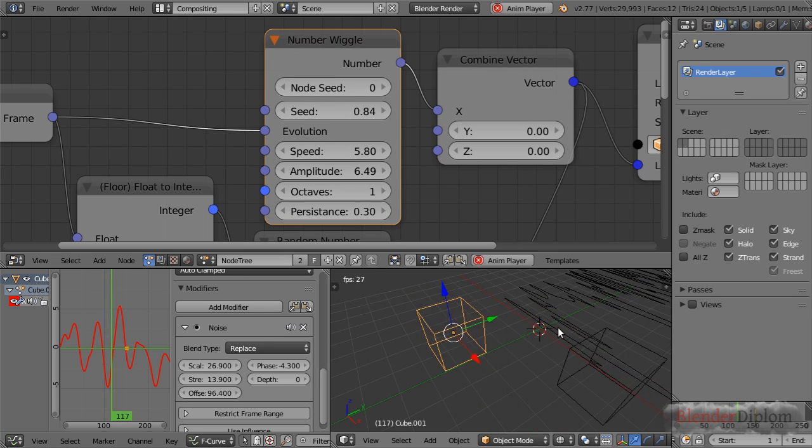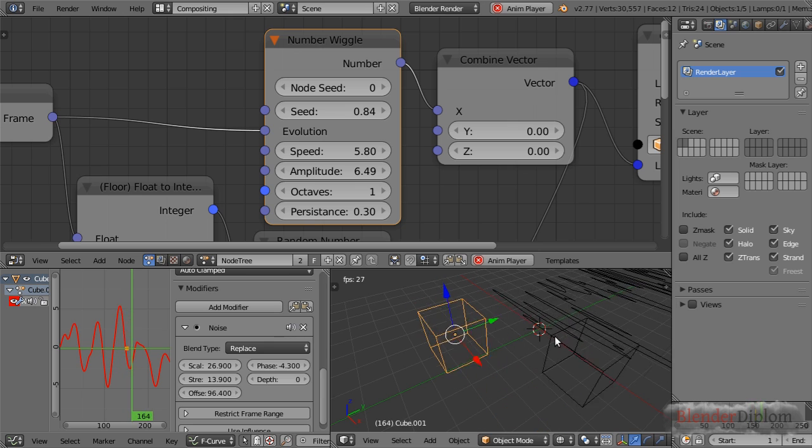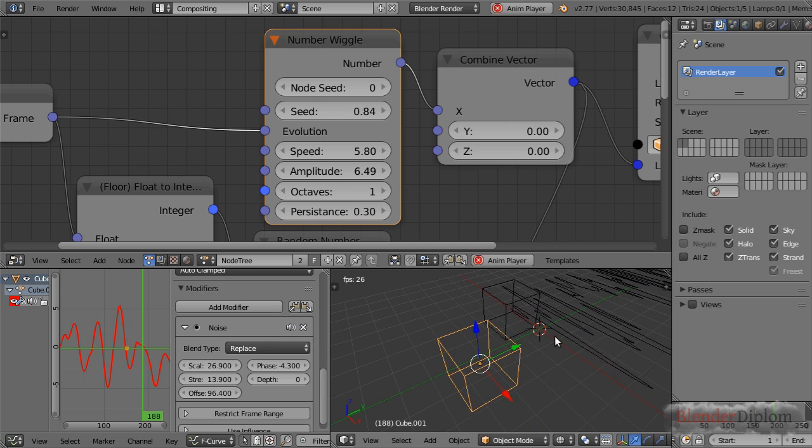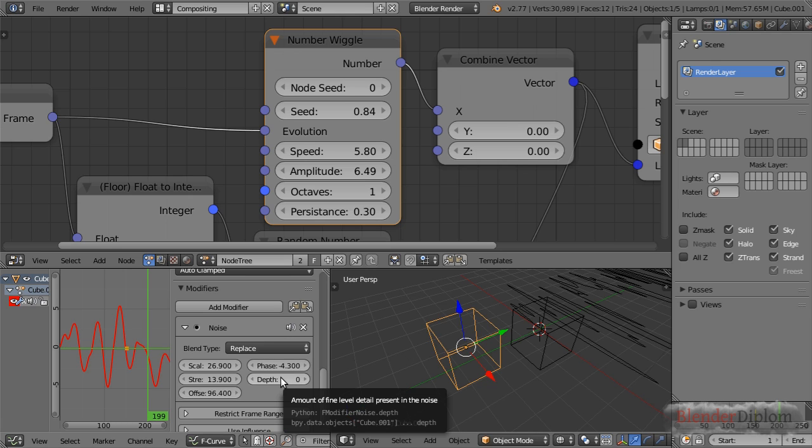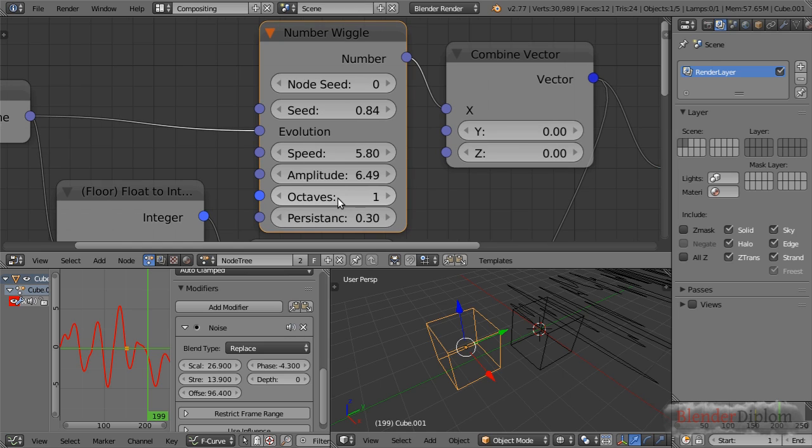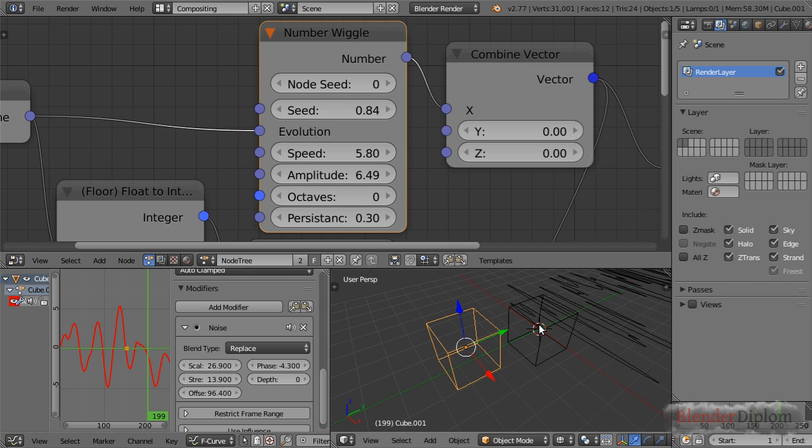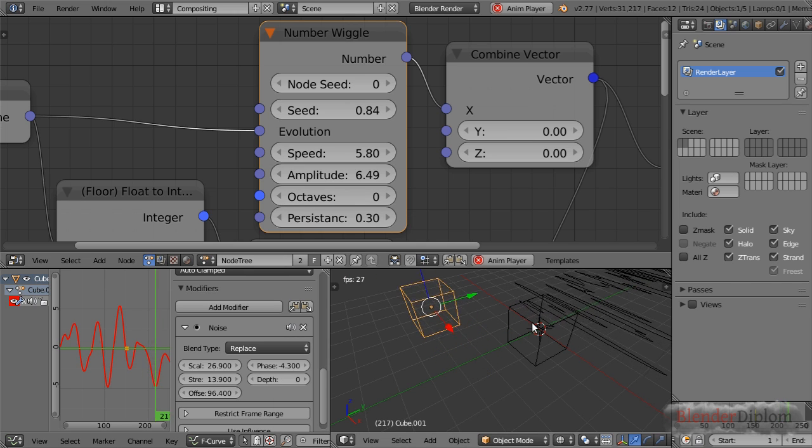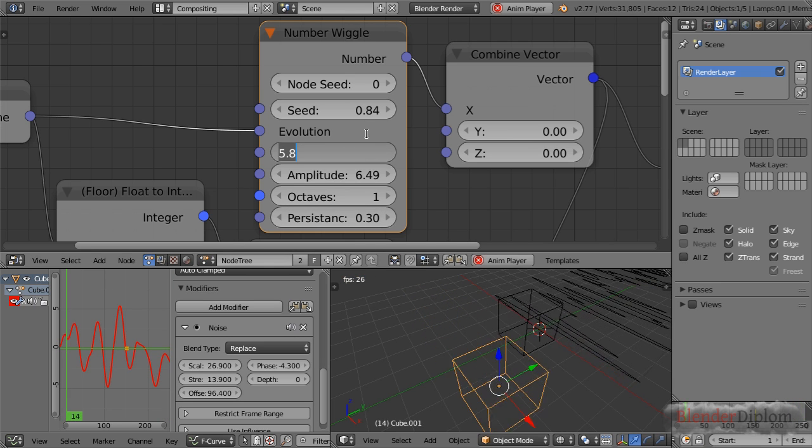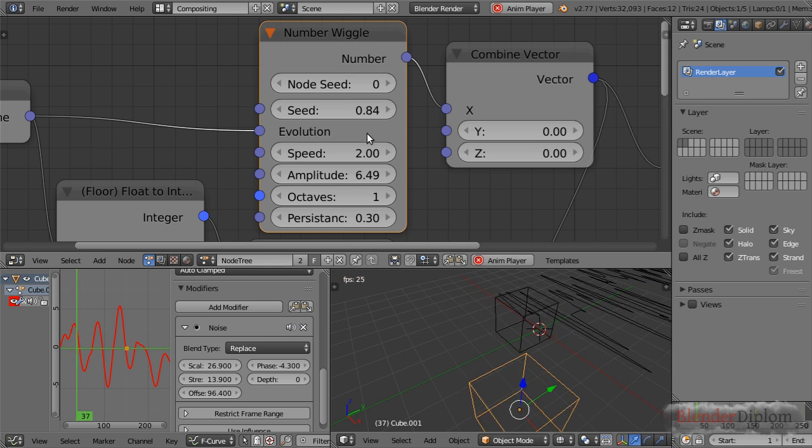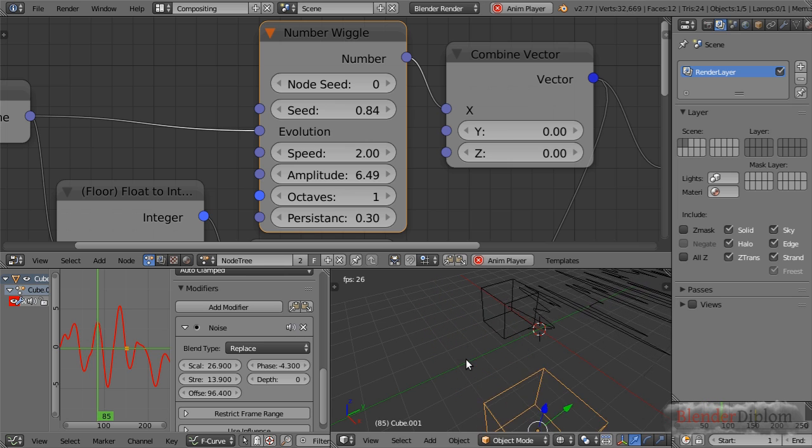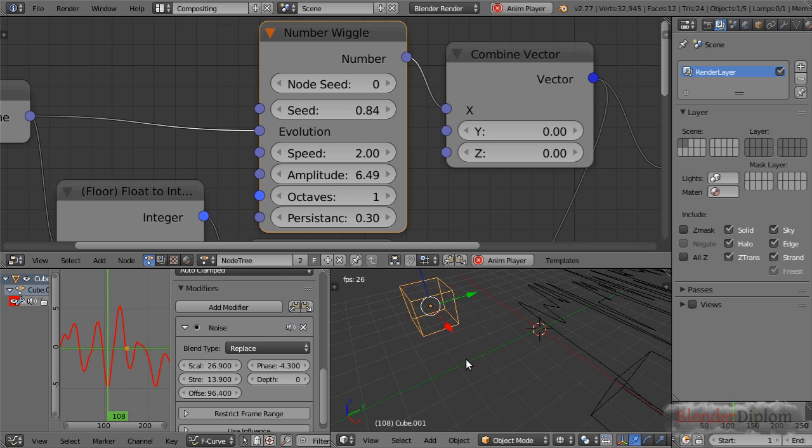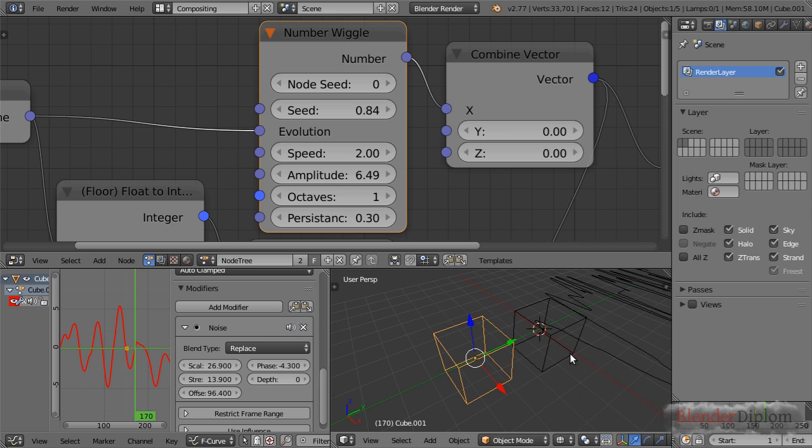To create a real animation I'm using the time info frame. If I play the animation back I have this nice wiggly movement. The last option we have is depth, which is the same as octaves in the wiggle node. A depth of zero is the same as octaves of one. If I set octaves to zero it won't move, and if I set it to one it will move similar to this.